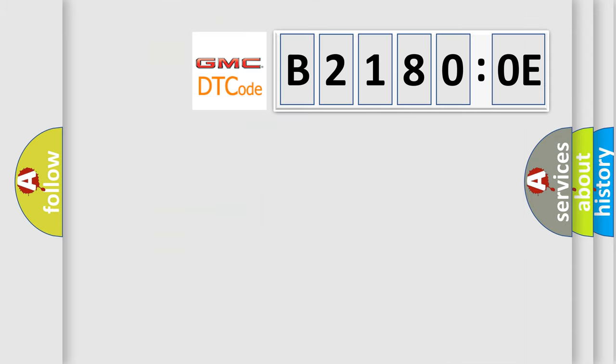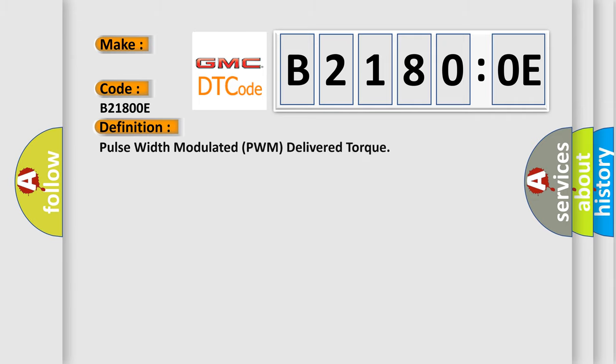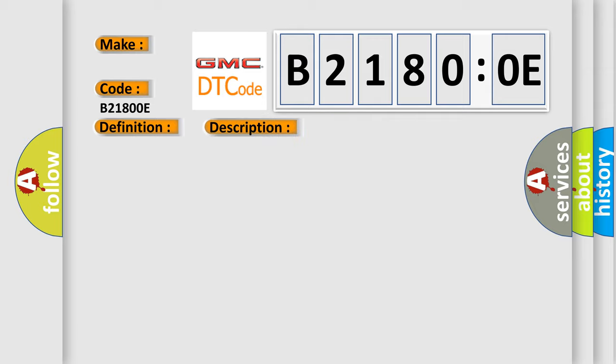So, what does the diagnostic trouble code B21800E interpret specifically for GMC car manufacturers? The basic definition is pulse width modulated PWM delivered torque. And now this is a short description of this DTC code.